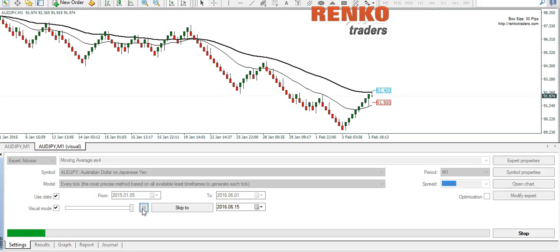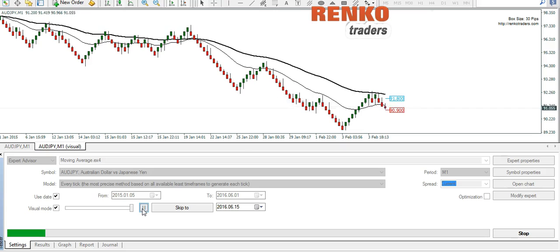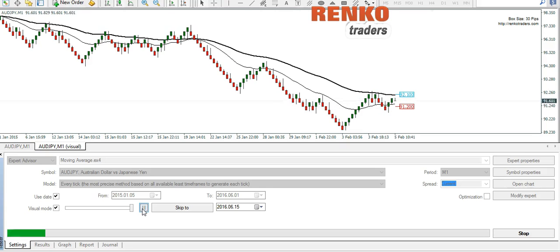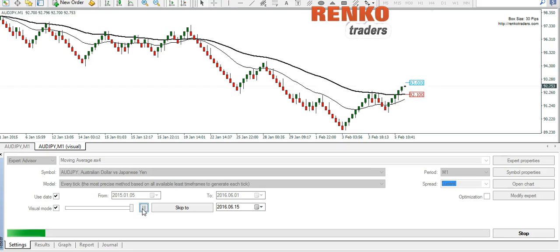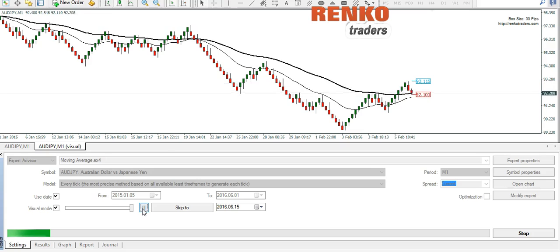So guys, I hope this tutorial has been helpful for you. I personally find the visual backtesting for Renko to be a great way to test your strategies. And if you have any questions, feel free to comment and let me know. Have a good day.